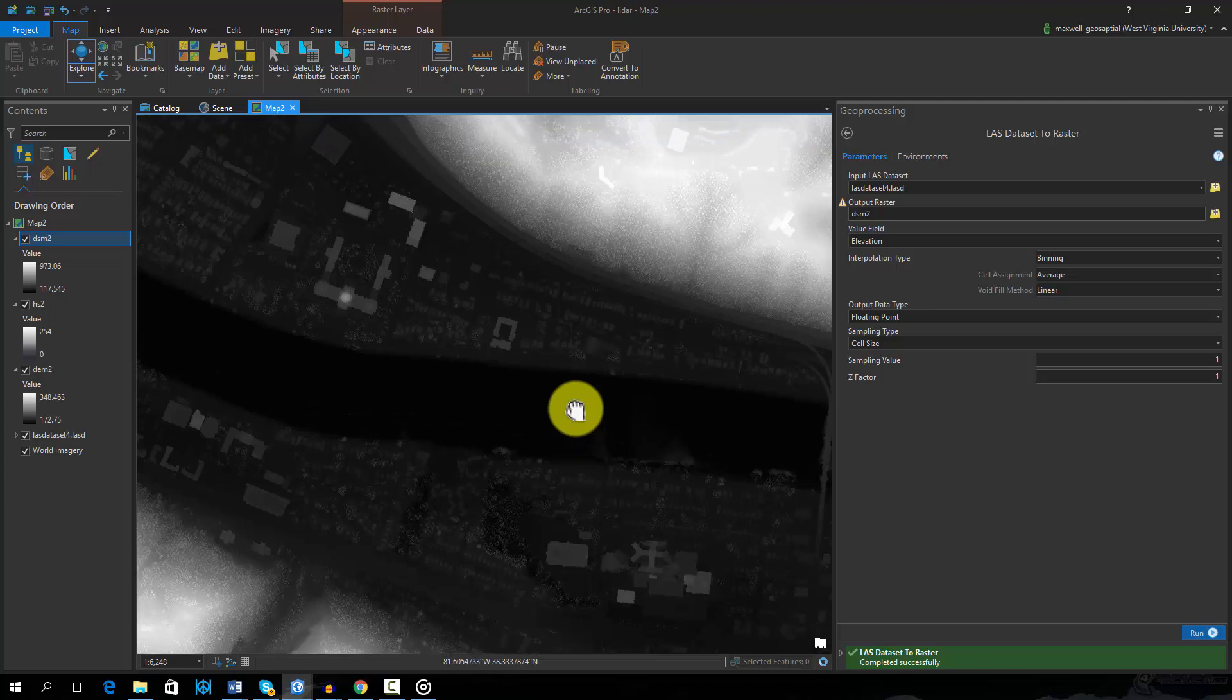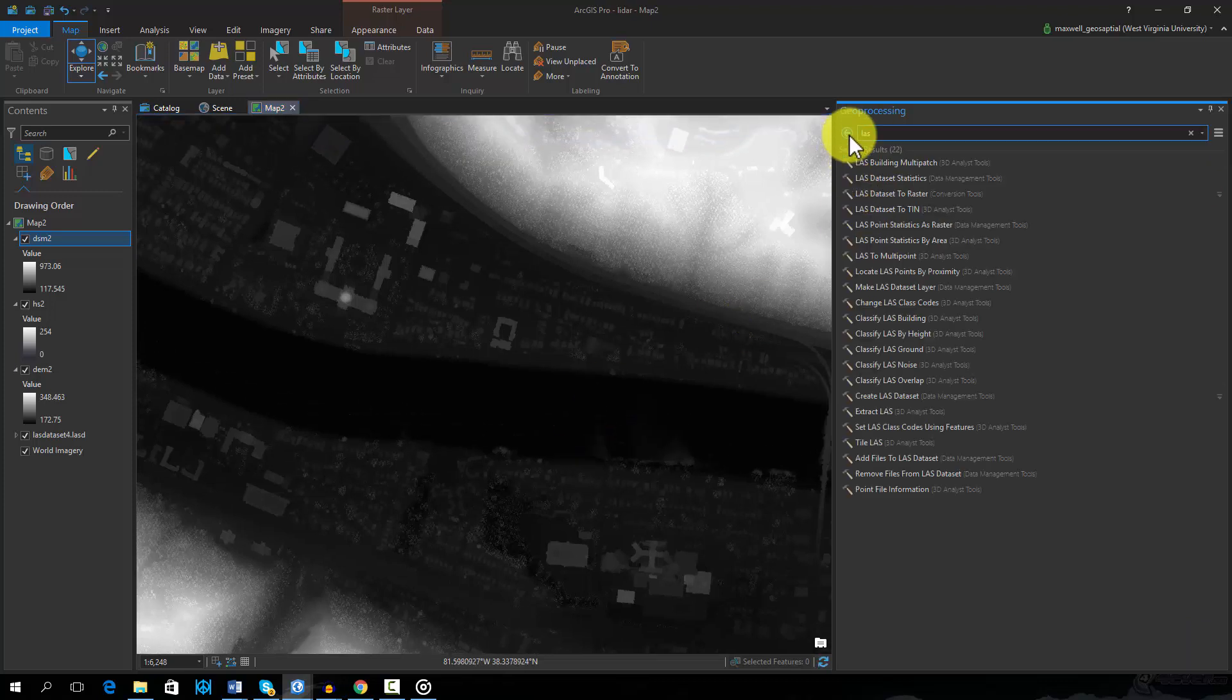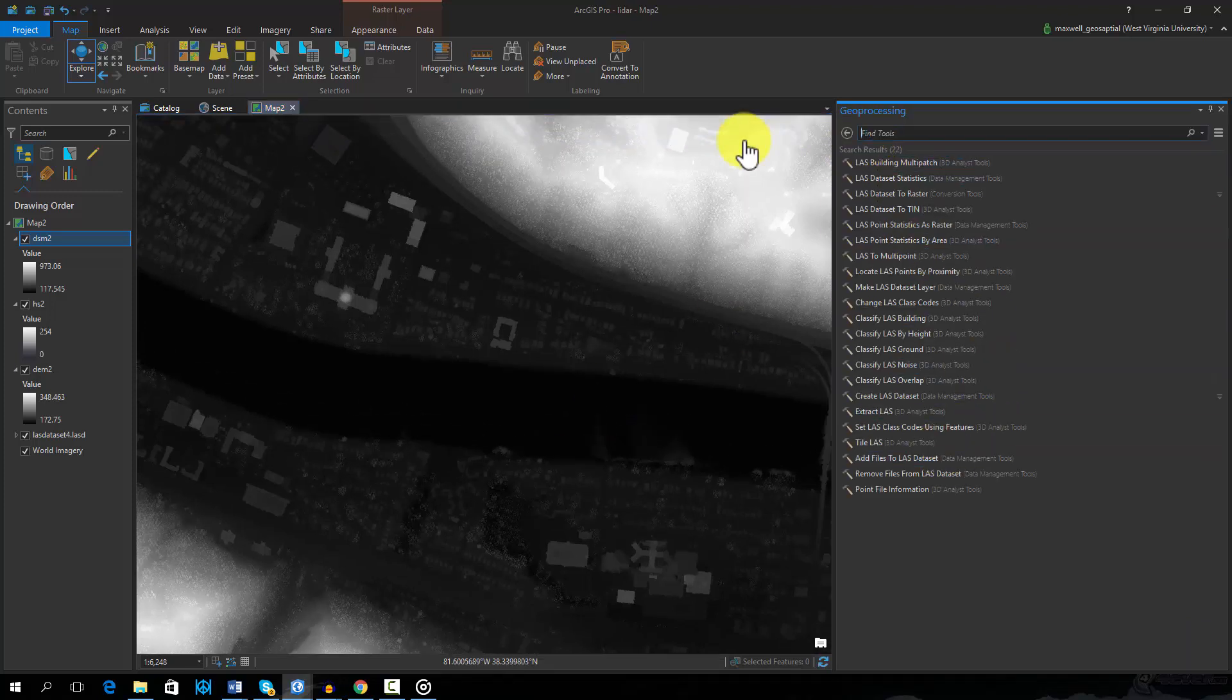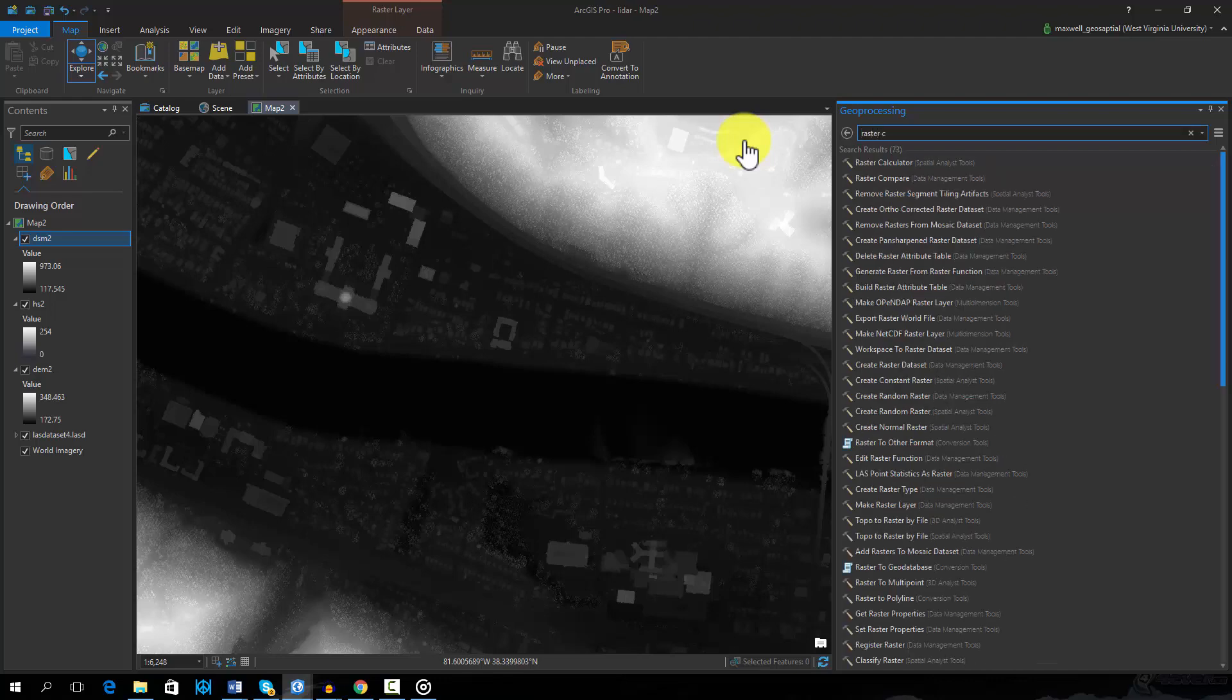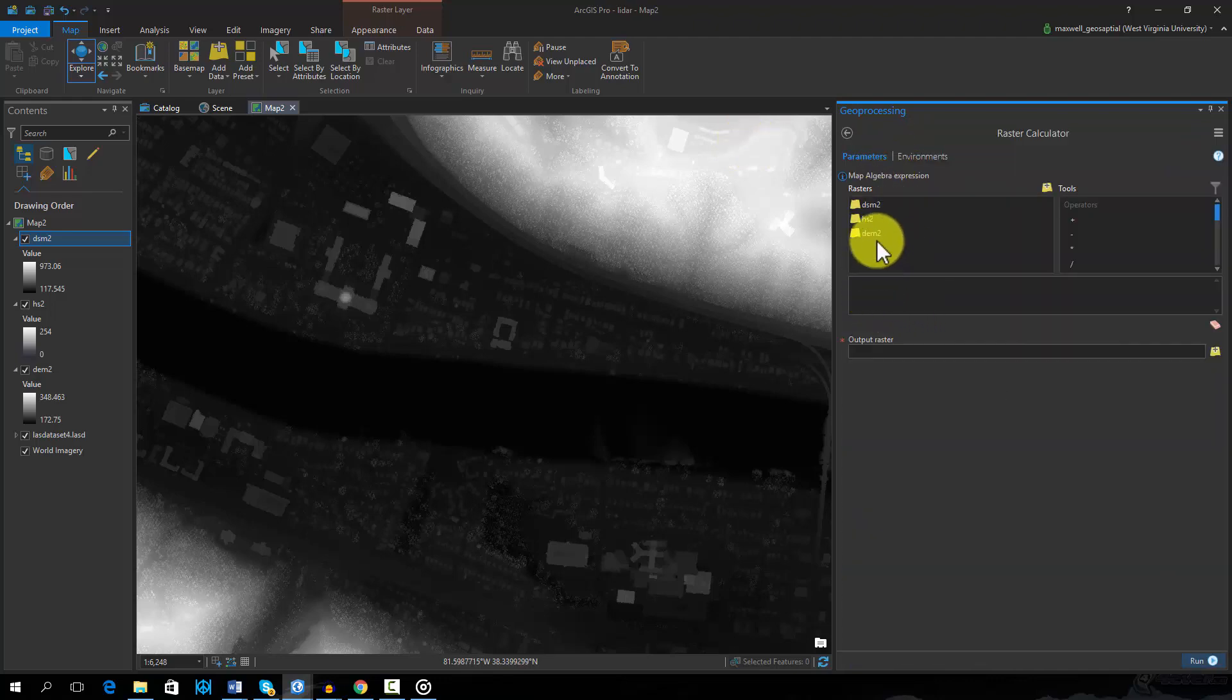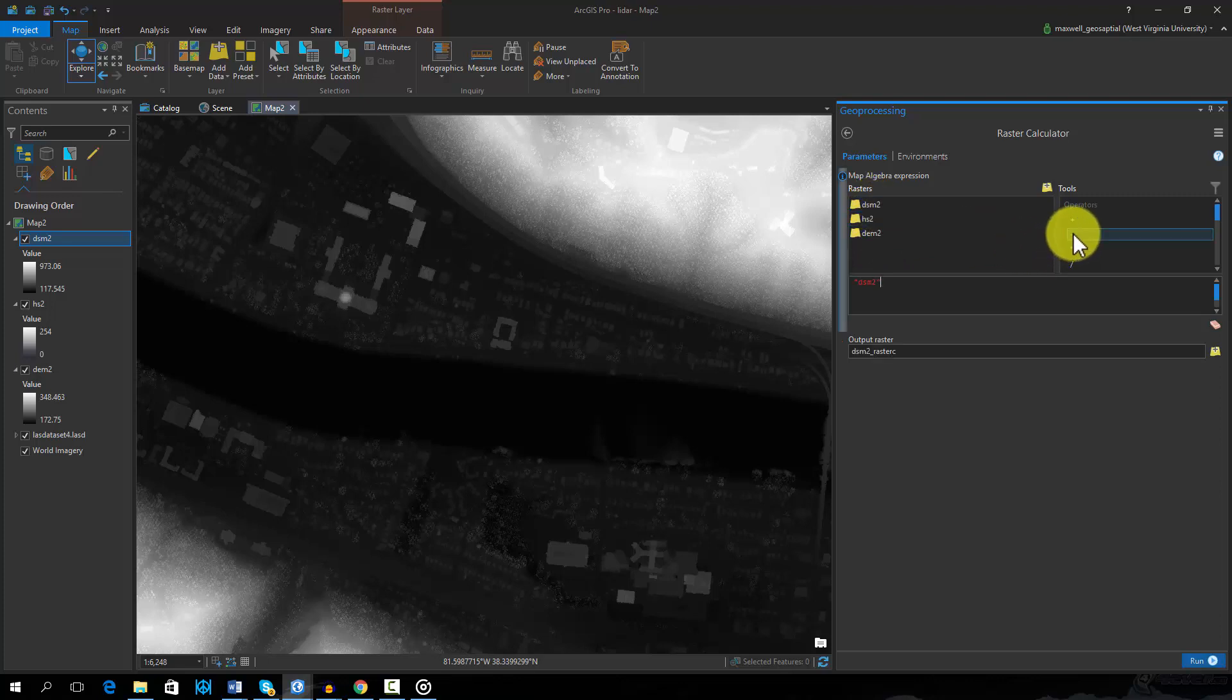In order to create a grid of the height of above-ground features, we can subtract the ground elevation surface, or DEM, from the digital surface model, or DSM. The result will be a normalized digital surface model, or NDSM, in which the ground elevations have been removed.